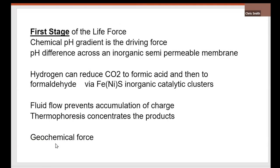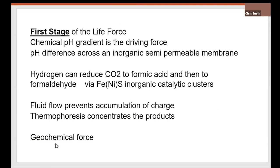Interestingly enough, the pH difference across these inorganic membranes, about three, is the same as those in an autotrophic cell, about three units. So I call this the first stage of the life force. It's a chemical pH gradient, it's the driving force, across the semipermeable, inorganic stuff. It's geochemical, inorganic. Hydrogen can reduce CO2 to formic acid and then formaldehyde, because it's got the nickel, it's got the catalytic centers. And fluid flow upwards, prevents accumulation of charge, and thermophoresis concentrates. It's a geochemical force. This is the first stage. It's a geochemical force.